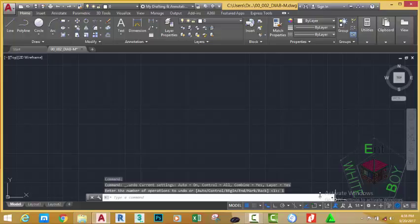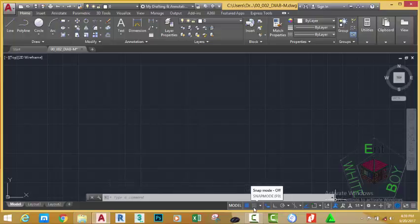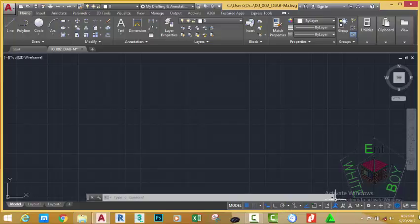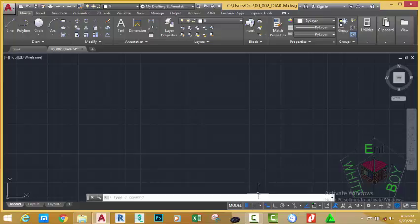You have series of buttons in the status bar. For example, the display drawing grid, the snap mode, the dynamic input, the ortho mode, the polar tracking and so on. Any tool on the status bar that has a blue color means it's active. Those that have a gray color means they are inactive.